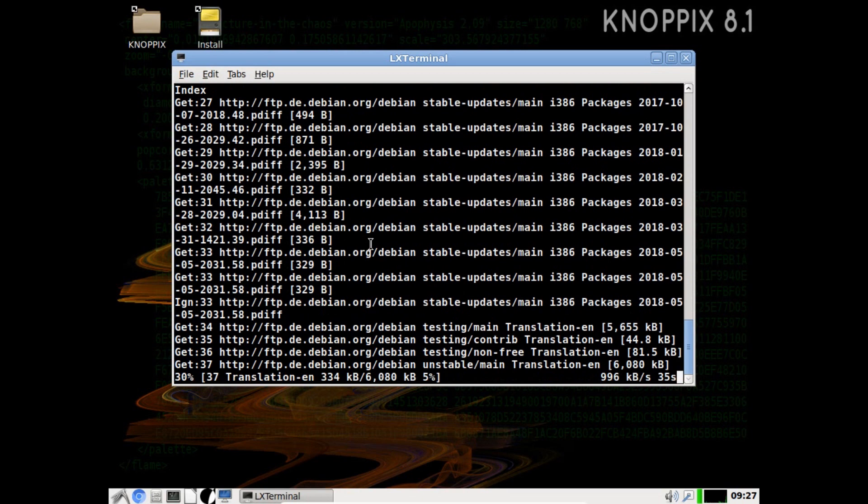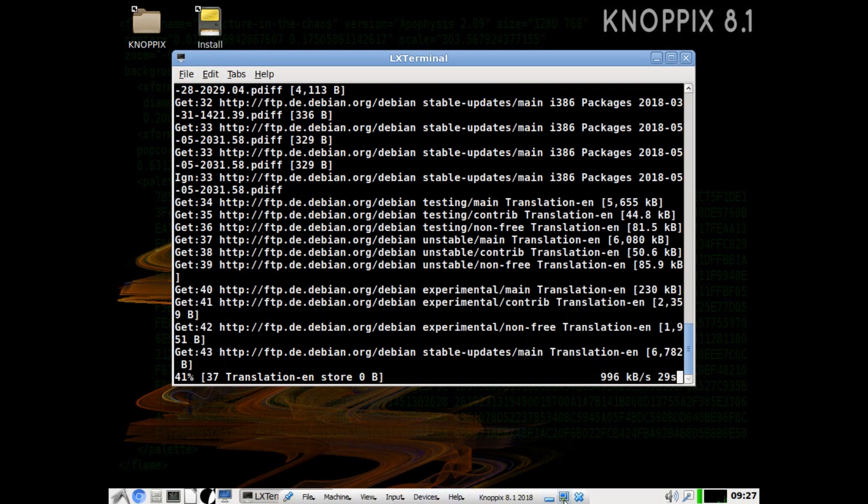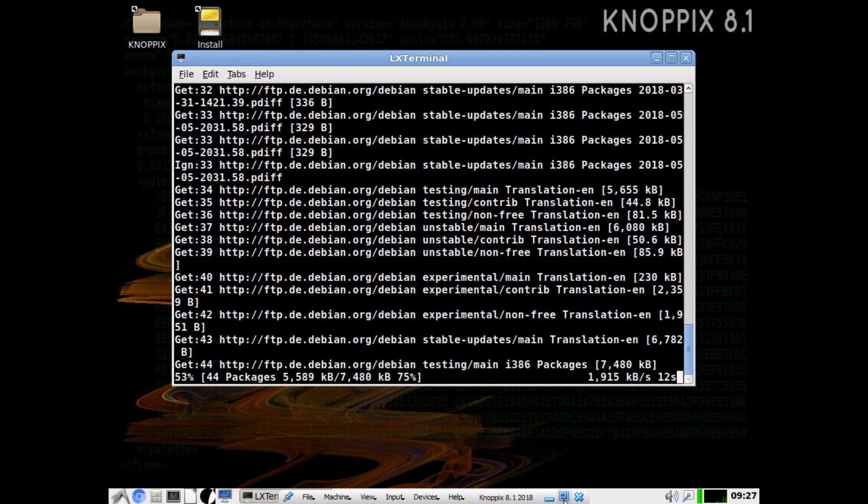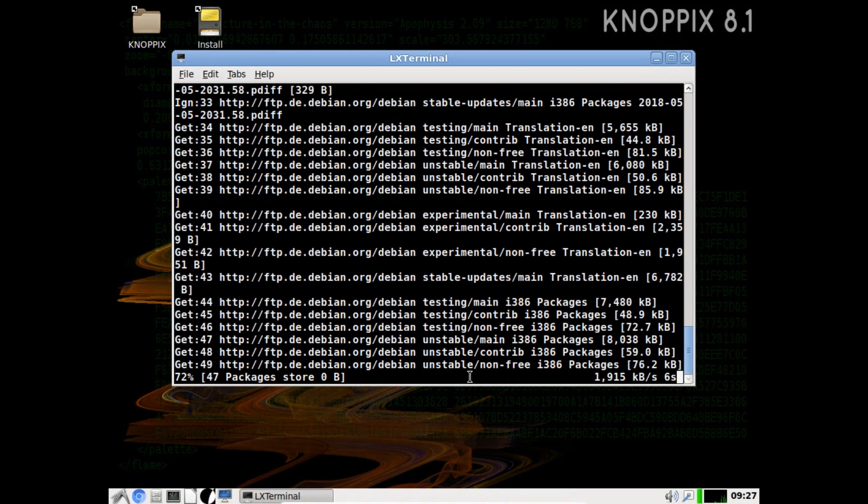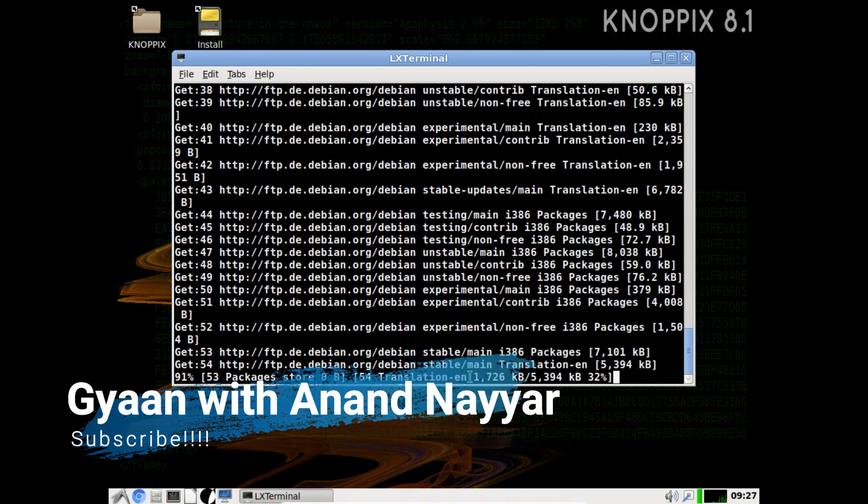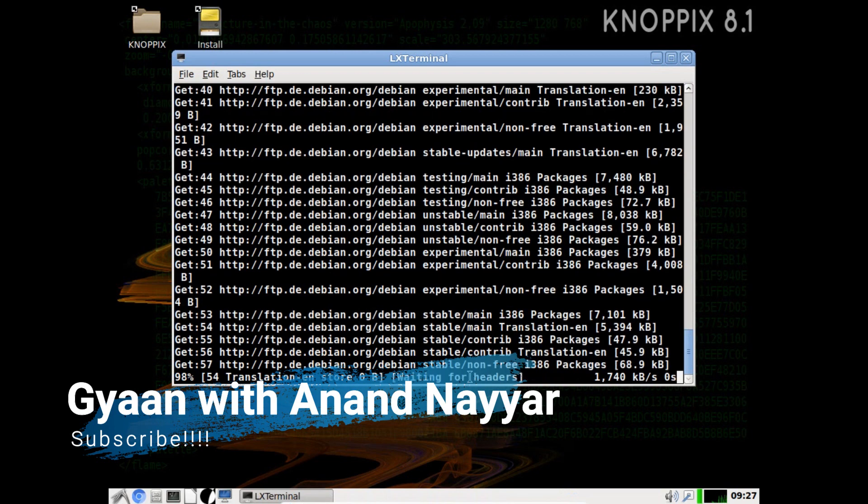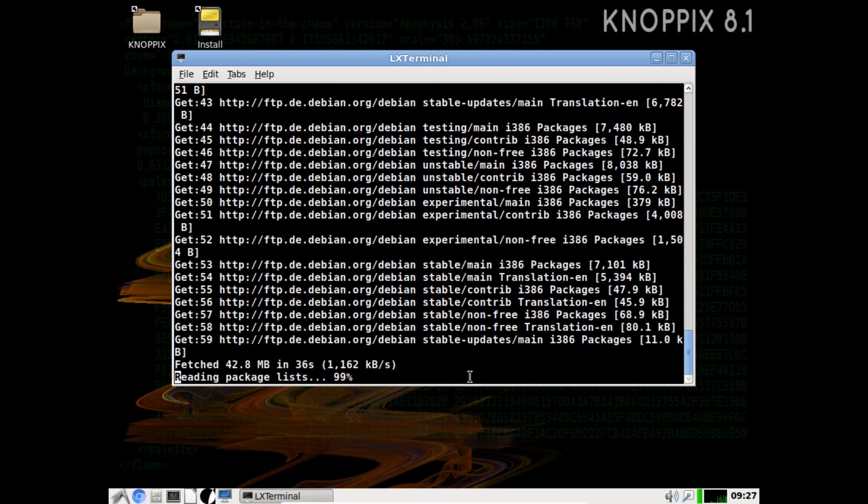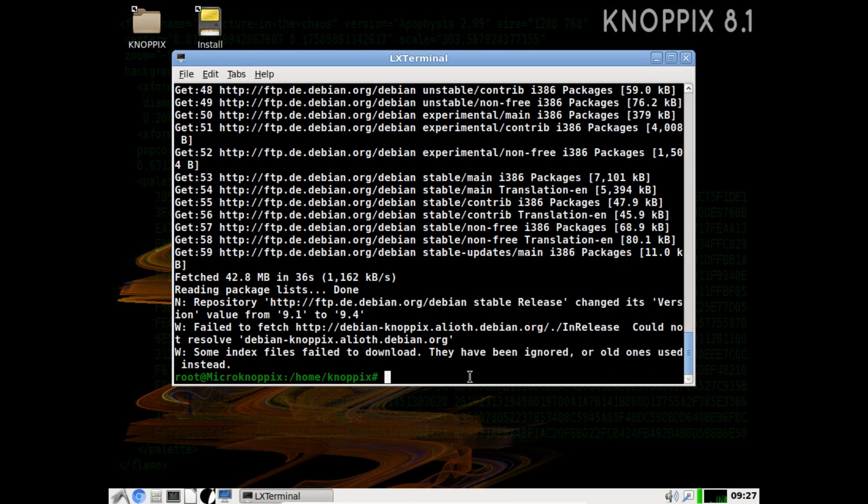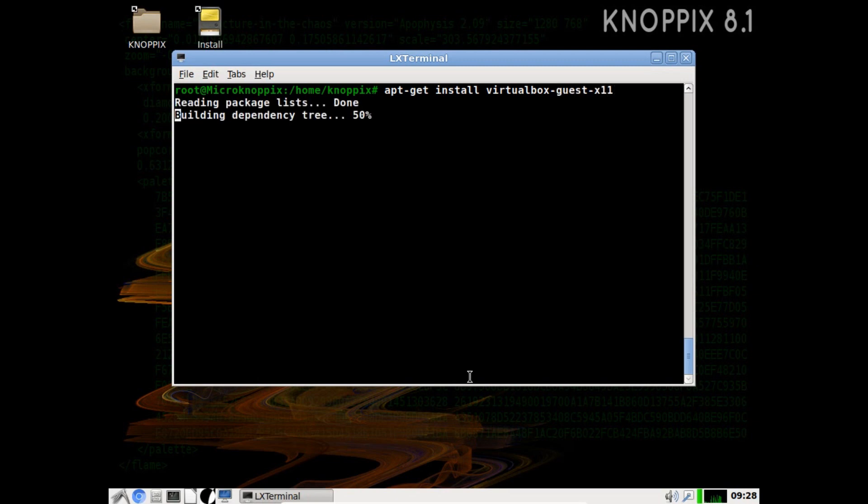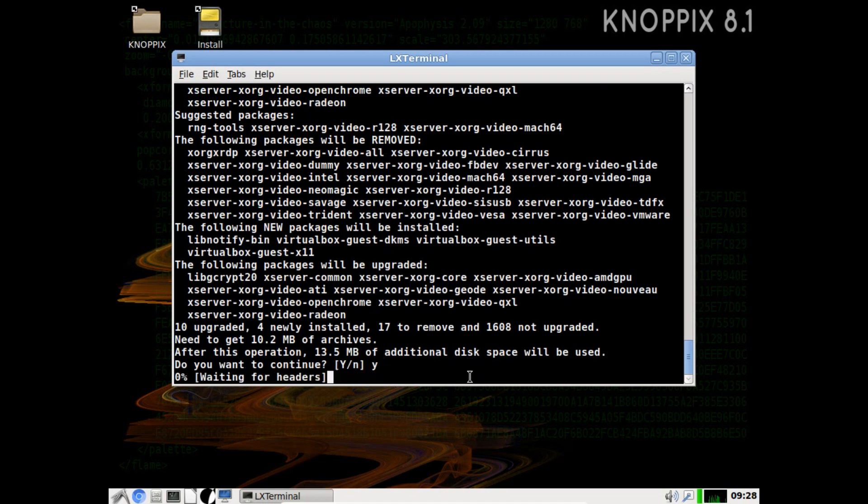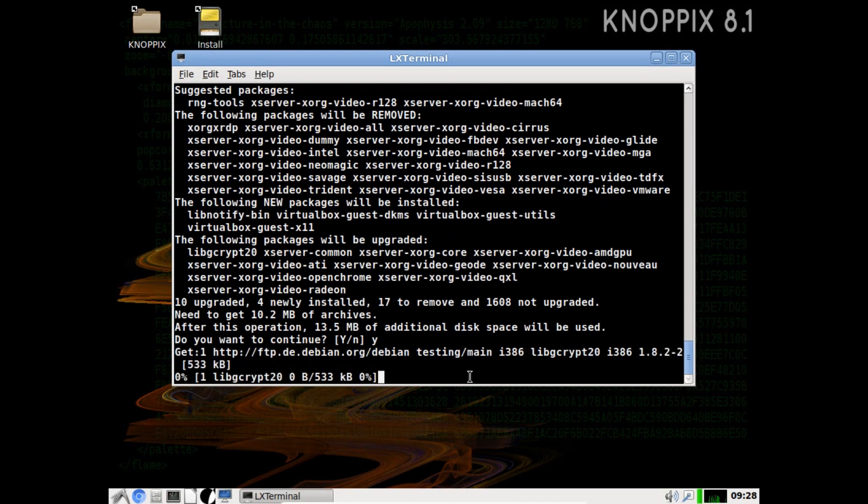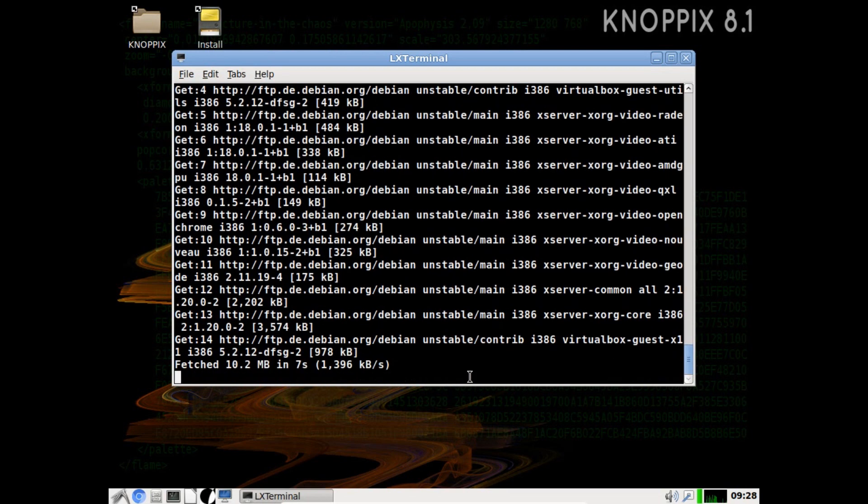Depending on the net connection it will take some time. Almost 60 percent we are done, let's wait for the rest of the packages to get complete. It is done. Now what we have to do is install the virtualbox guest command. apt-get install virtualbox-guest-x11. It requires 10 mb, let's press y and press enter. After that we have to reboot the machine.